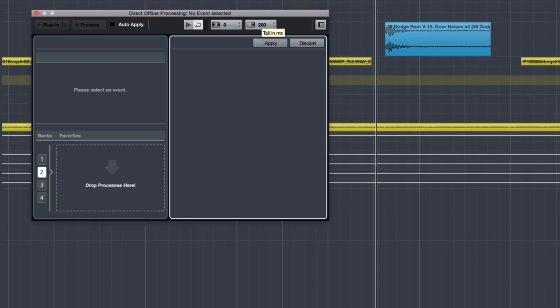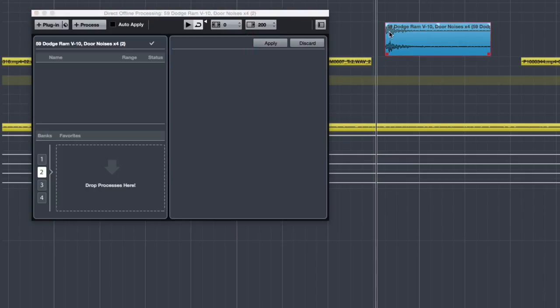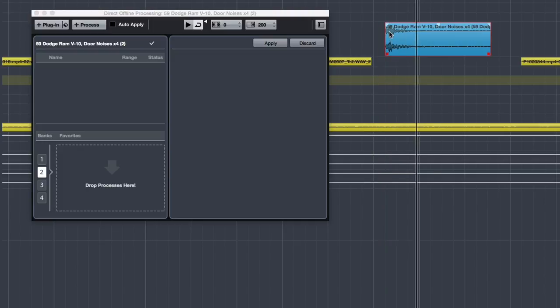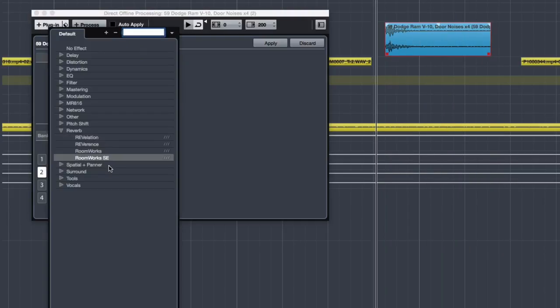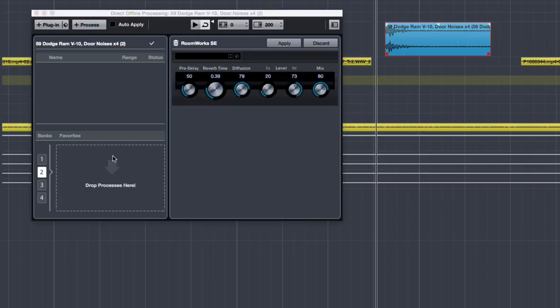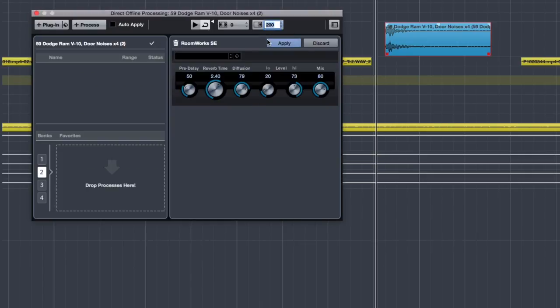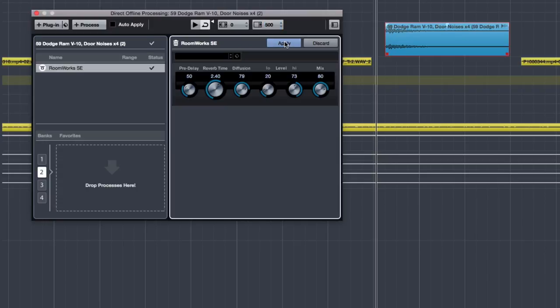Finally, in version 8.1, it's now possible to add a tail to the end of selected events. This is good for processes that extend the sound, such as reverbs or echoes. Simply set the tail size in milliseconds. Then you can enjoy a natural sounding decay when using time-based effects.